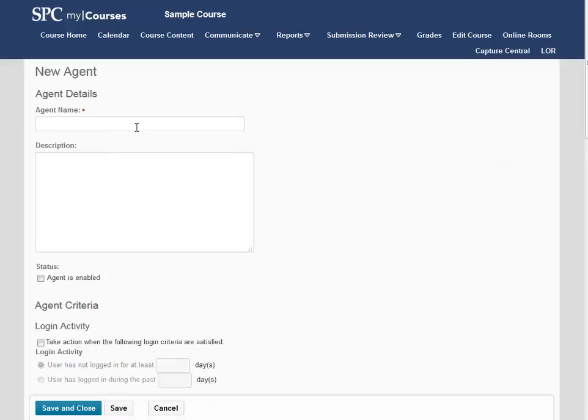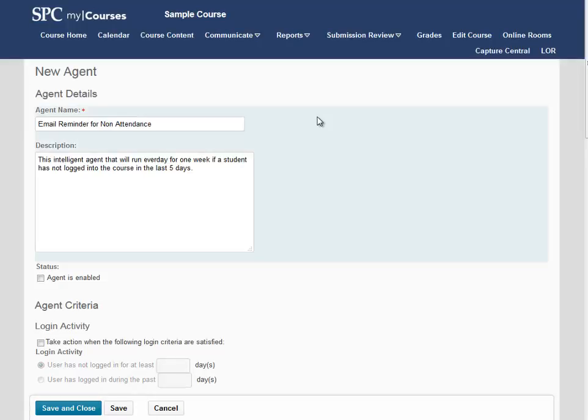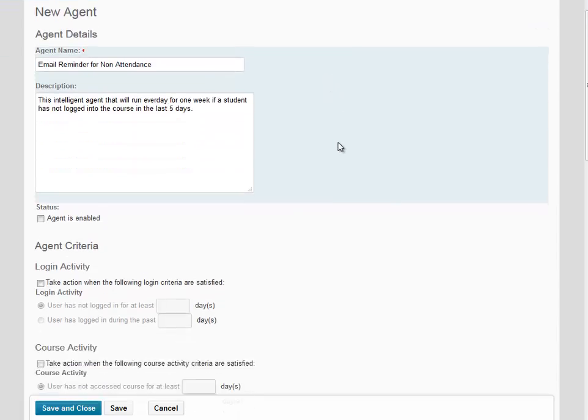Provide your agent with a name as well as a description. Entering a descriptive agent name and description will help you reuse these agents in future courses. Once you've entered your name and description, scroll down.